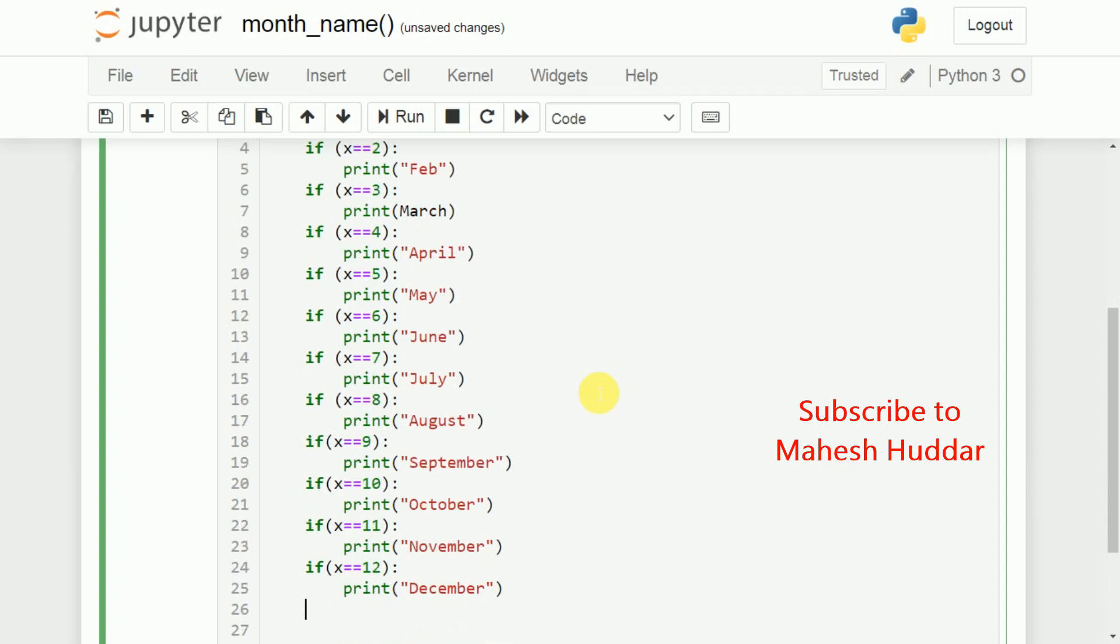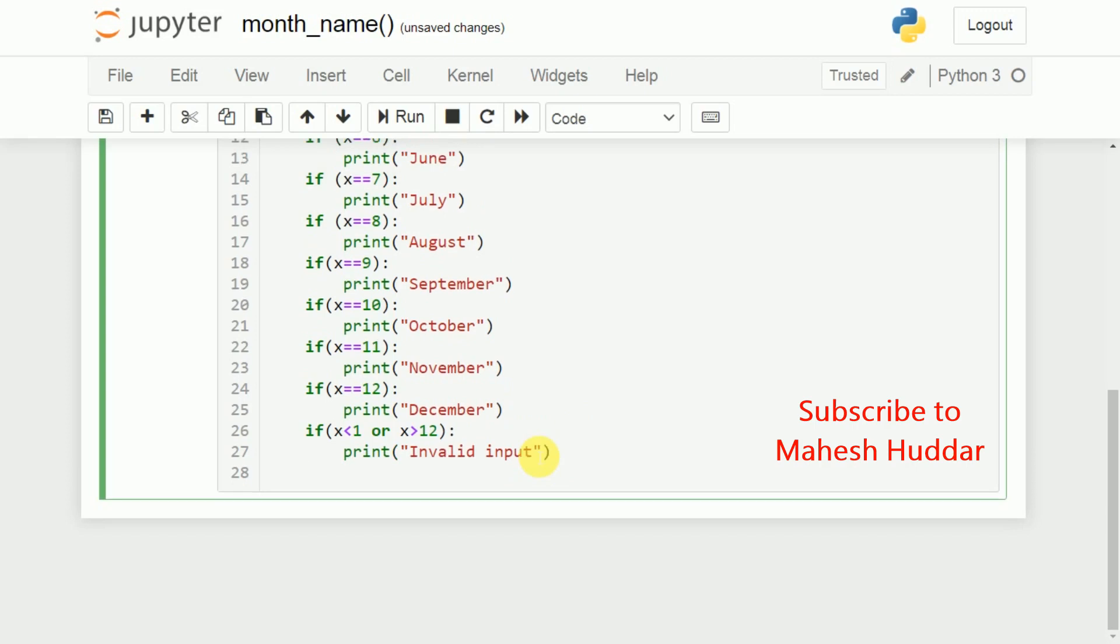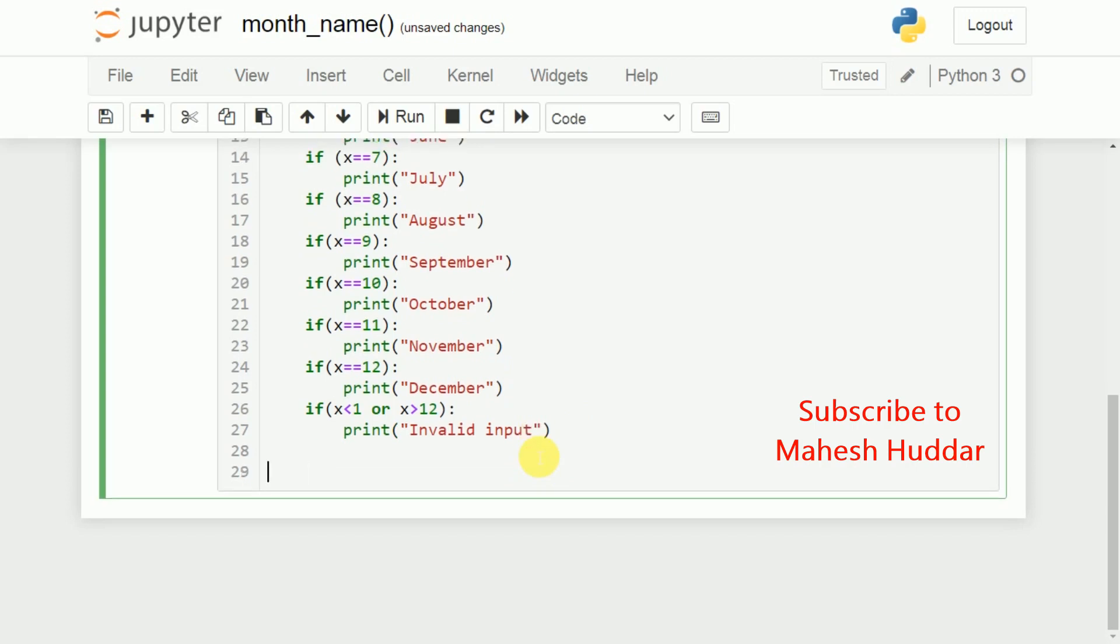We will add one more condition here, that is if the value of X is less than 1 or X is greater than 12. We will print, you can say that invalid input, because if we enter anything less than 1 or anything greater than 12, we don't have a valid month name in this case. Okay, so we will finish this particular method.